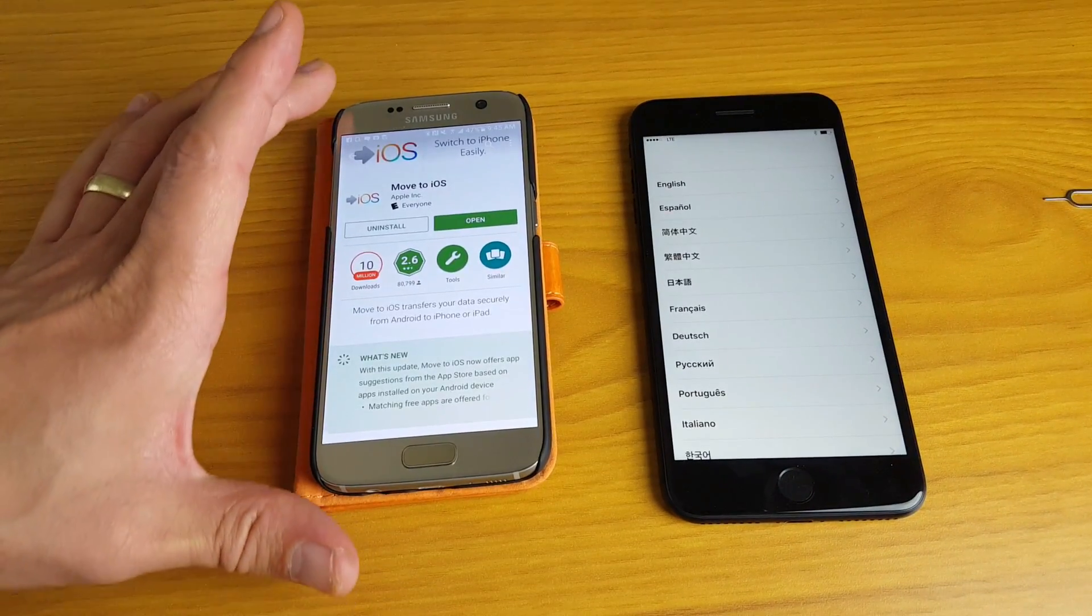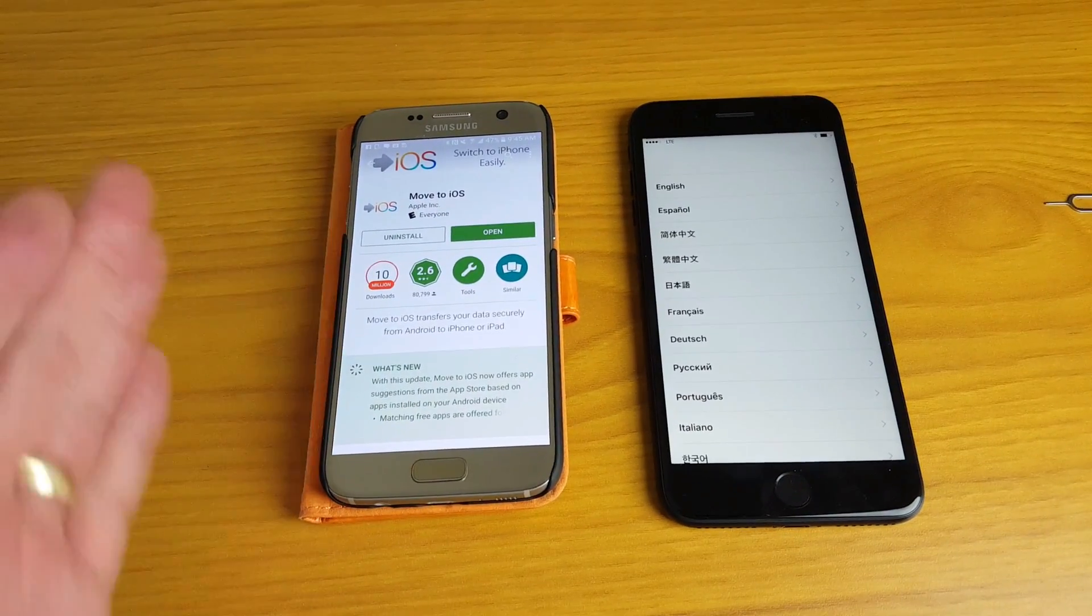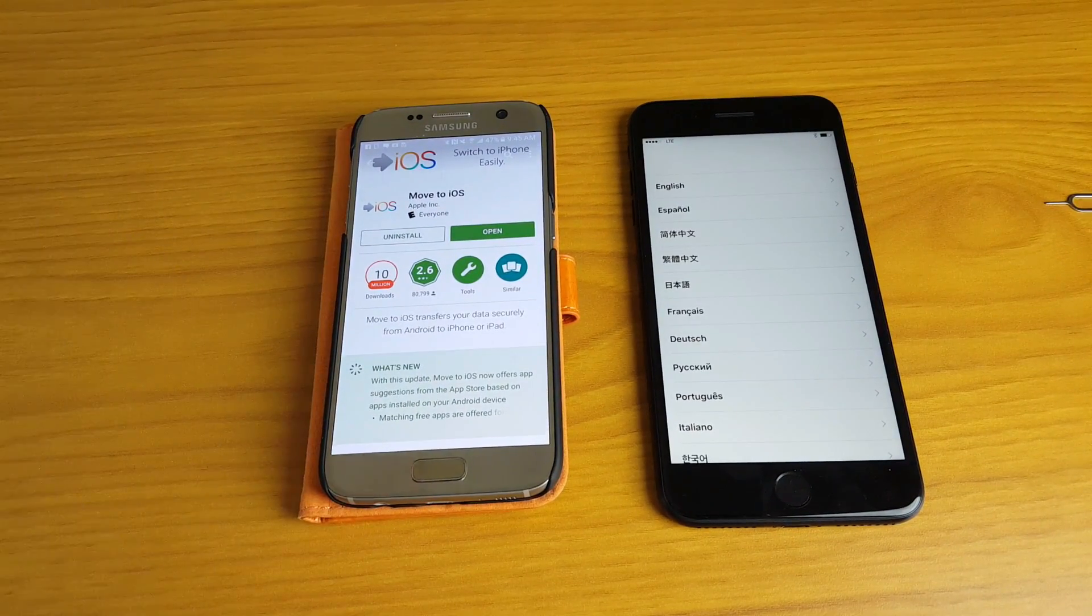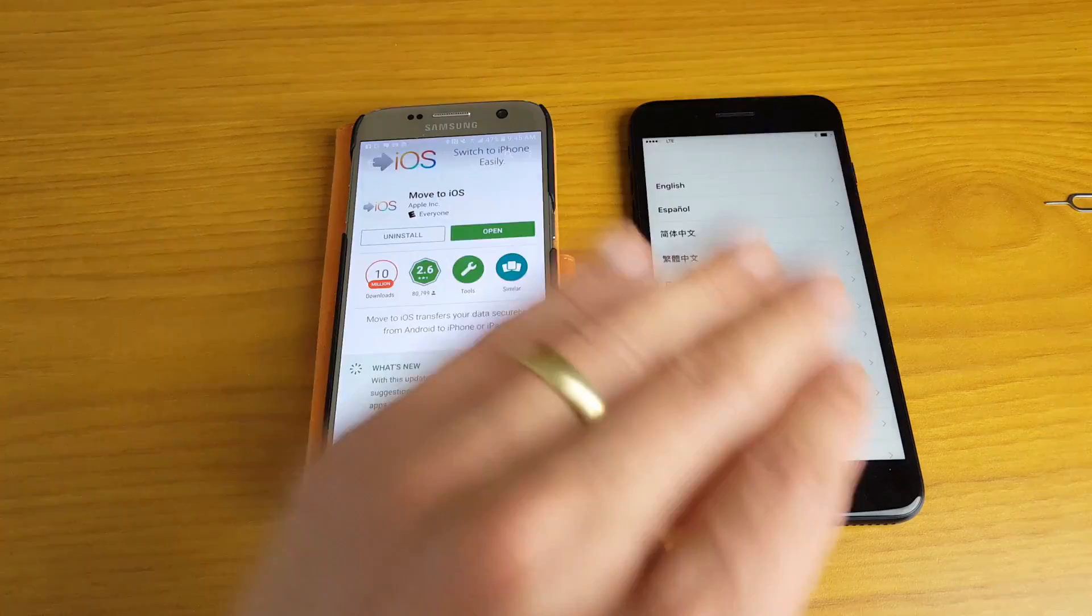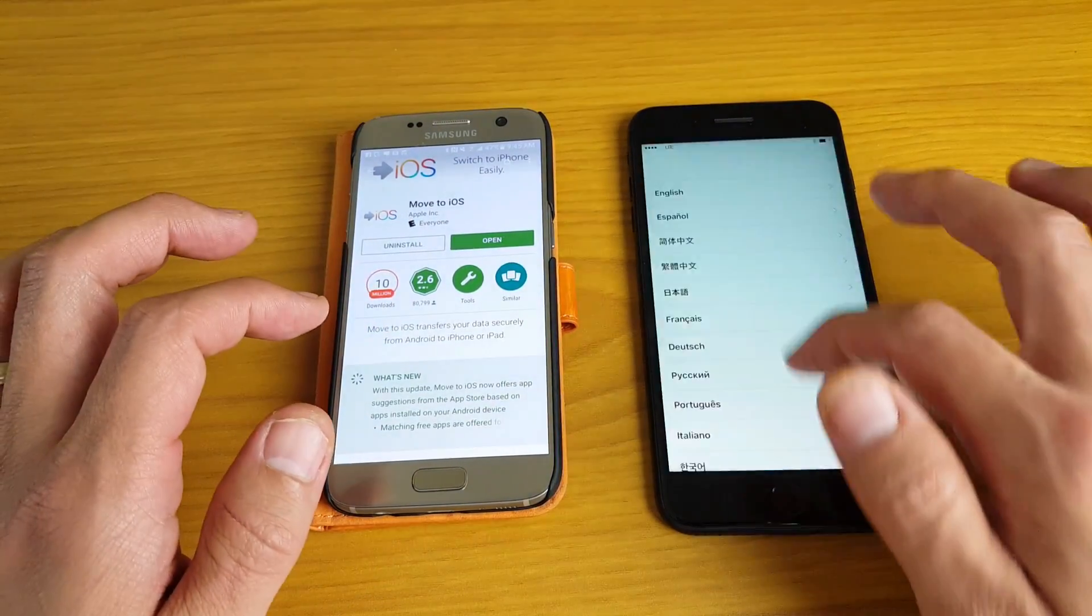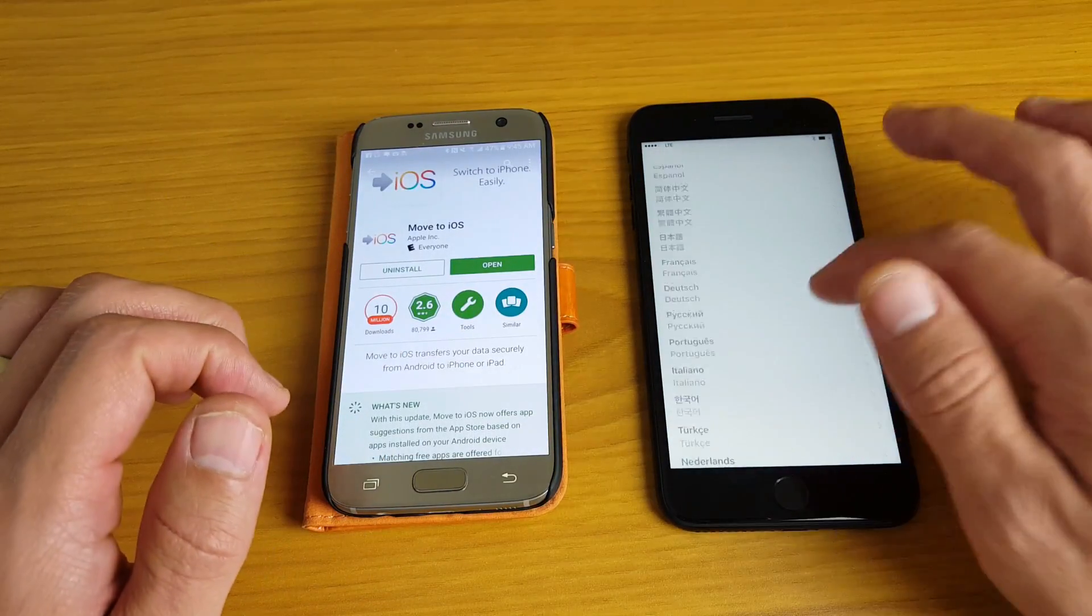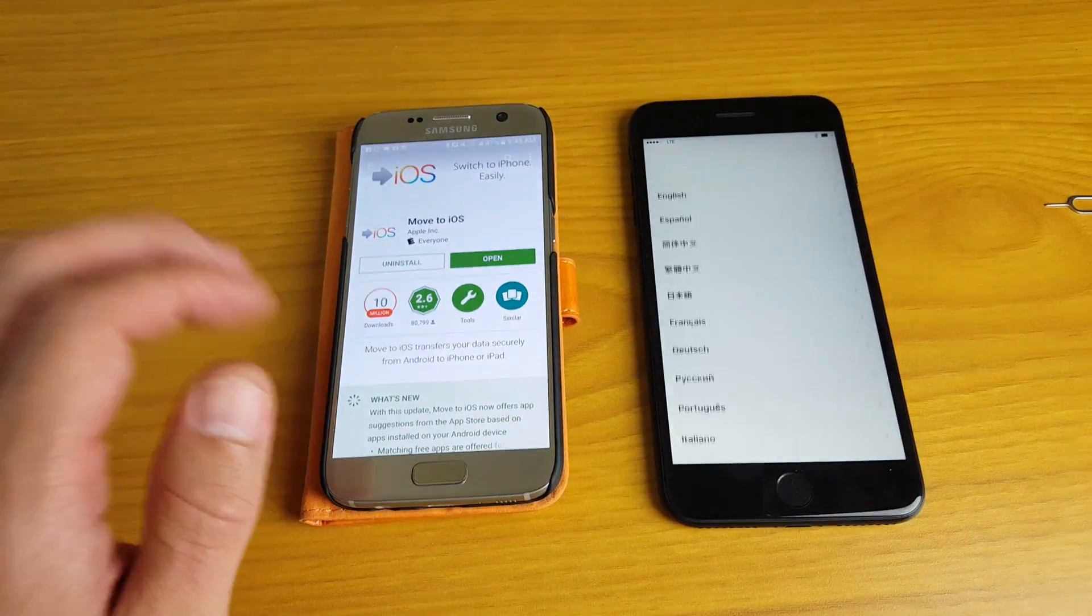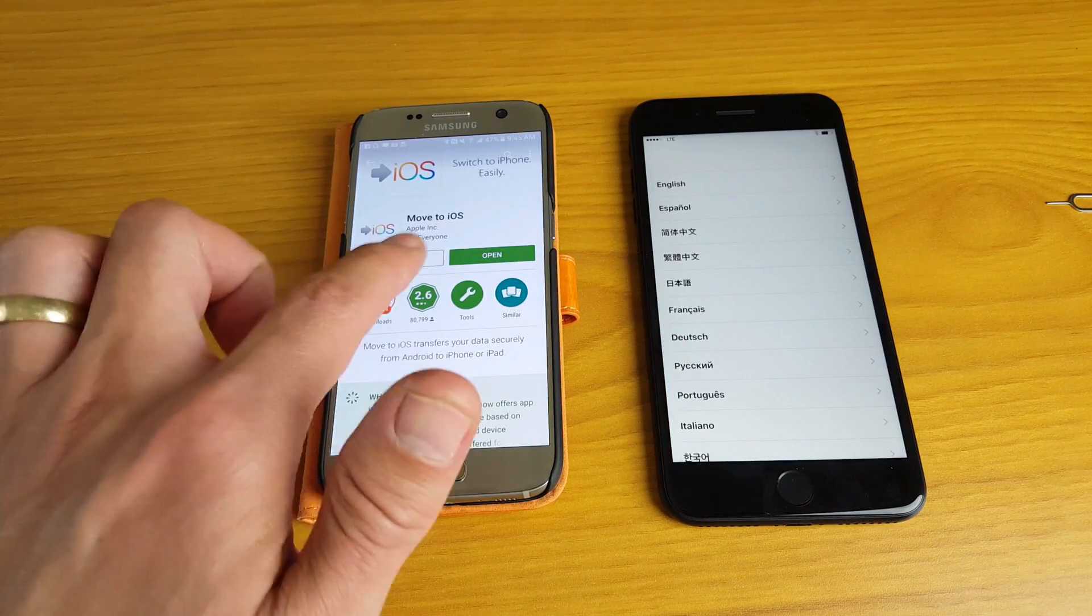Hey, how's everybody doing today? So today I'm going to show you how you can basically transfer your data from your Android to your iPhone 7 or 7 Plus. This is very simple to do, and we're going to be using the app called Move to iOS.